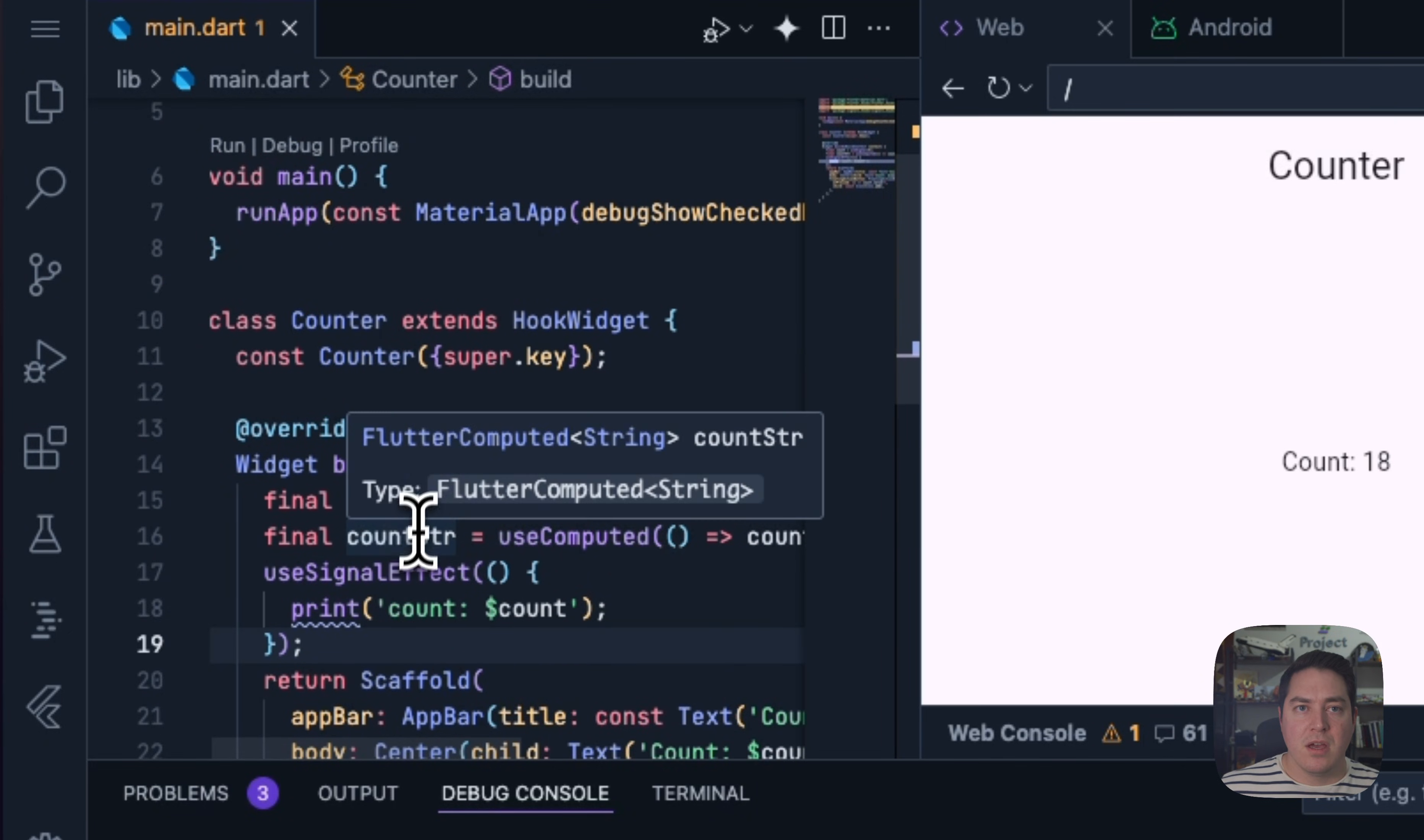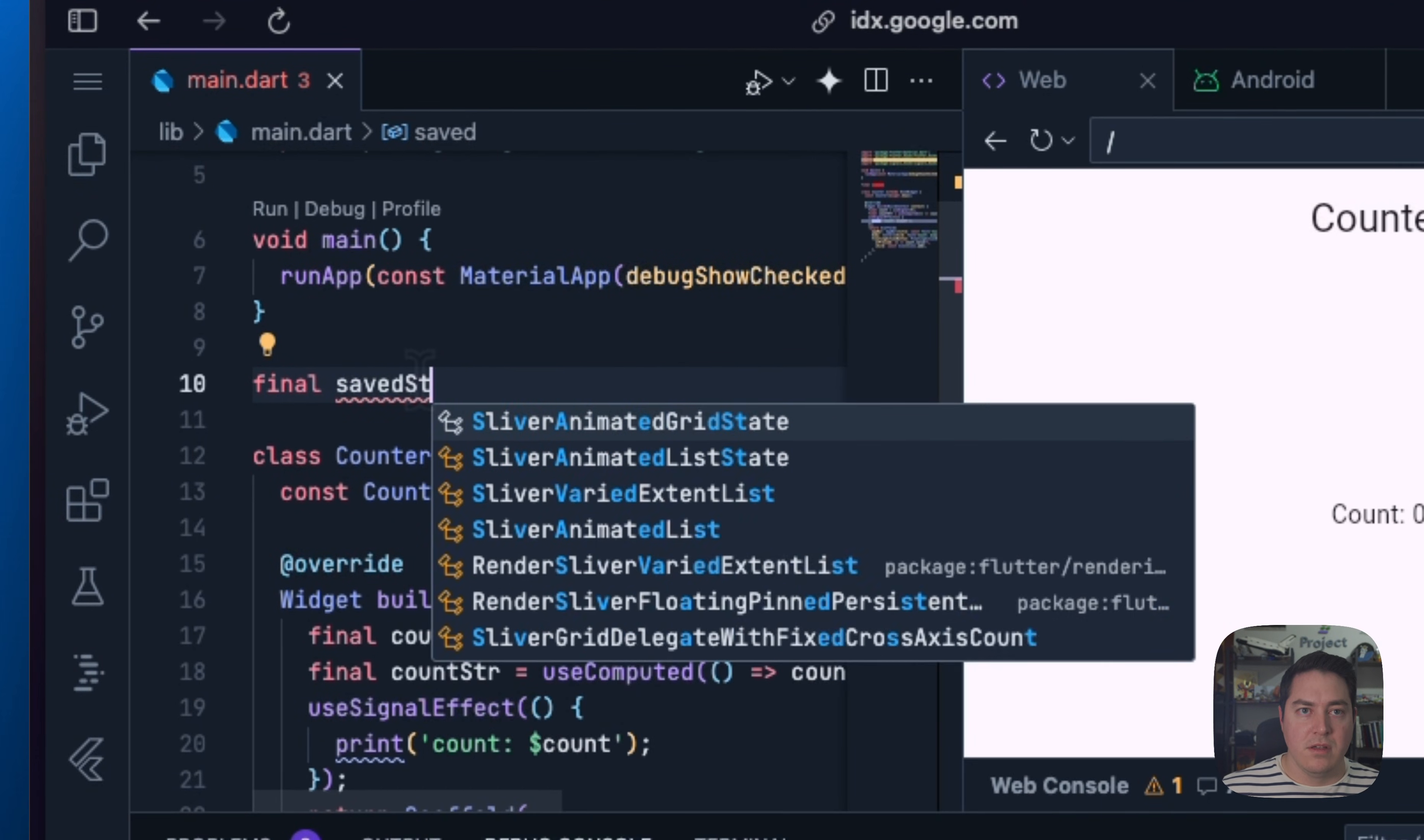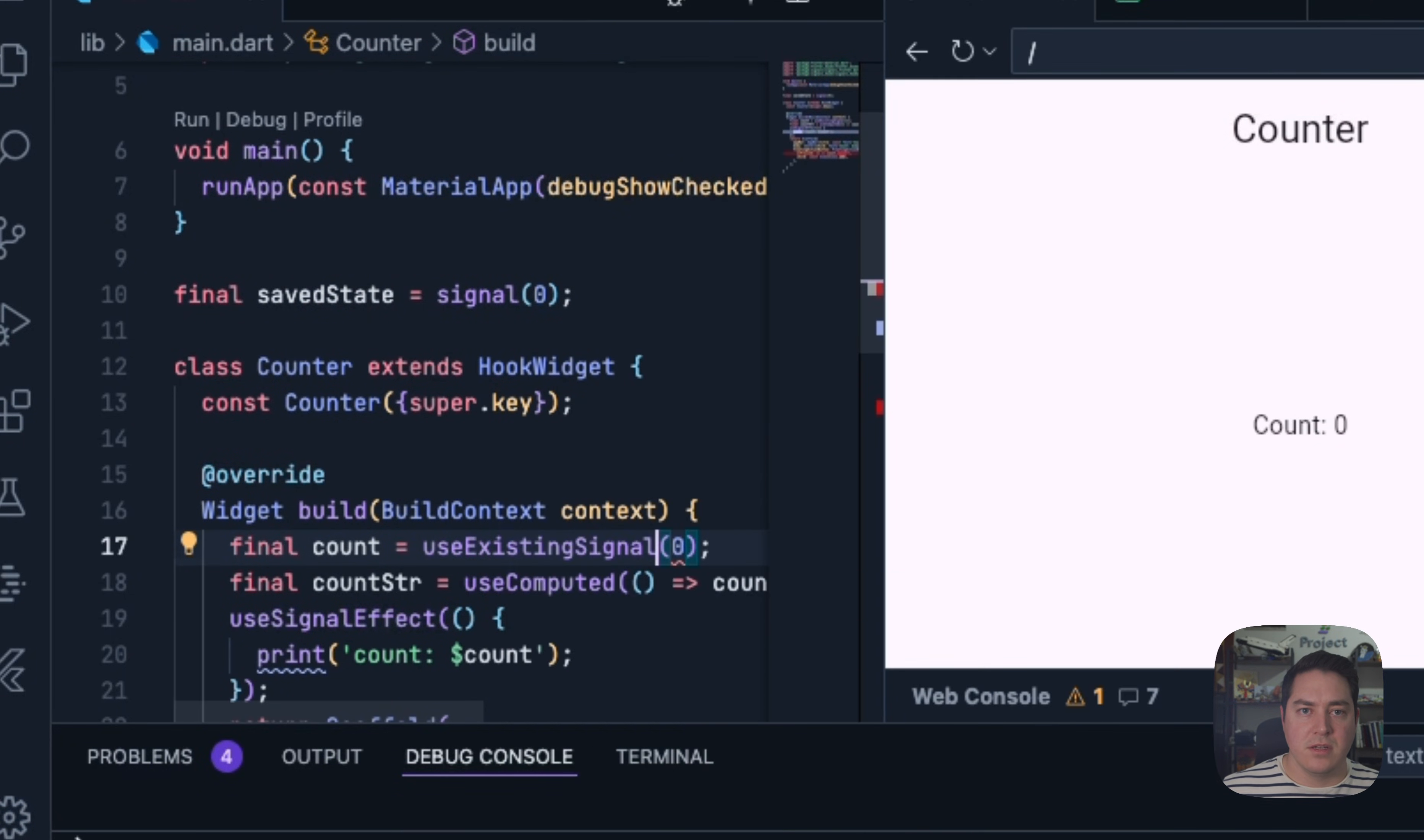One final thing I will show you is this new function that I added for defining global signals, and to be able to bind to them, they don't have to be global. But I just wanted to show how this would look like. So we can say like, saveState, signal zero. And we can swap out instead of useSignal, we can do useExistingSignal.